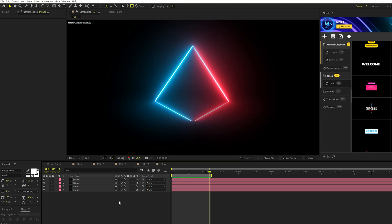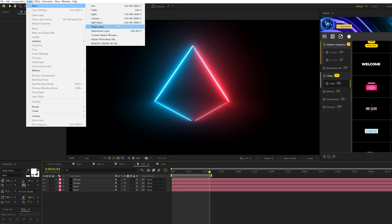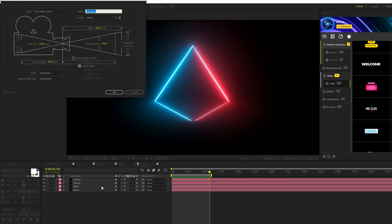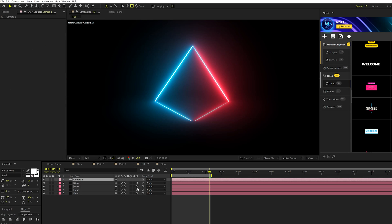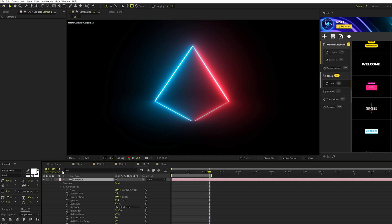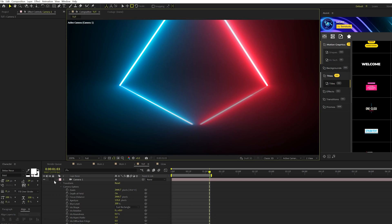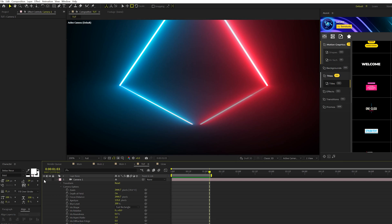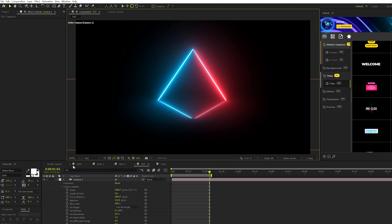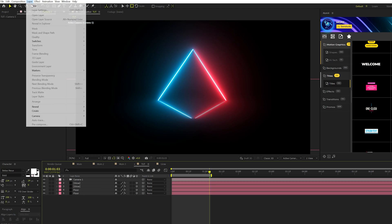What we're gonna do is go to Layer, New, Camera, click OK. Since everything's already 3D we're good to go. We'll open up Camera 1 and go to the Camera Options. Let's enable Depth of Field, come here to Aperture, set it like 135, and then we'll come here to the Blur Level which is right here and set that up to 200%. This will create a very soft, out of focus look there. We'll go ahead and animate this before revisiting it if we need to.